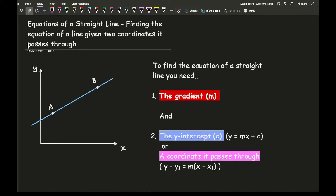To find the equation of a straight line, you need two bits of information: one being the gradient between the two points, and the second being either the y-intercept or a coordinate that the line passes through. Depending on whether you've been given the y-intercept or a coordinate, that will determine which formula is best to use.